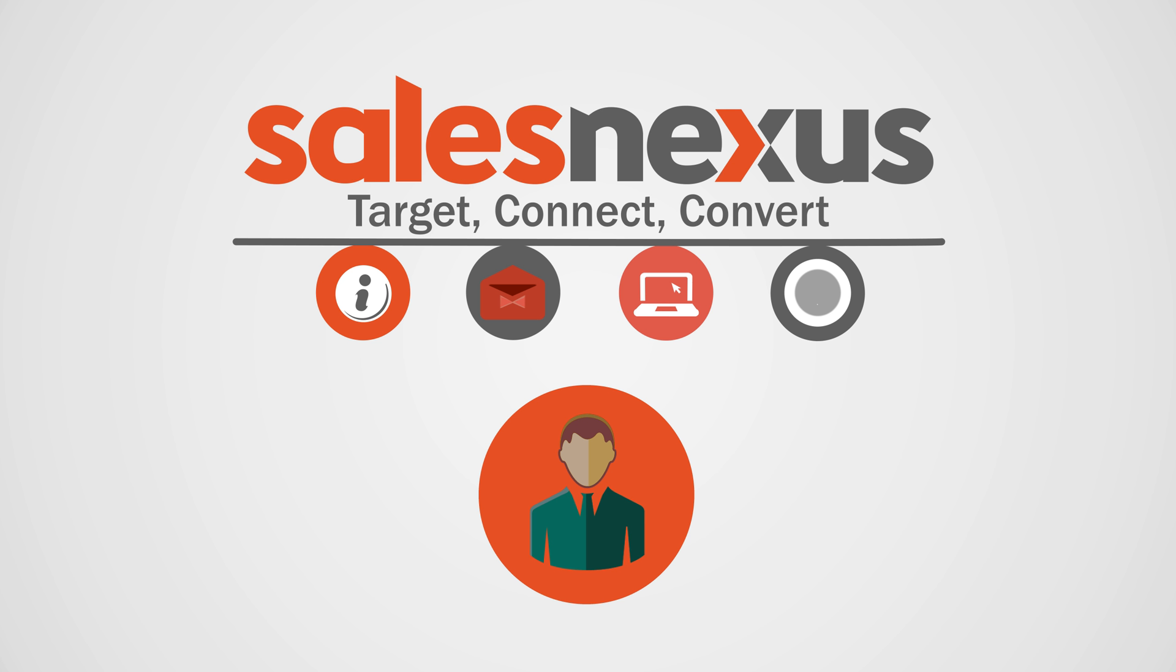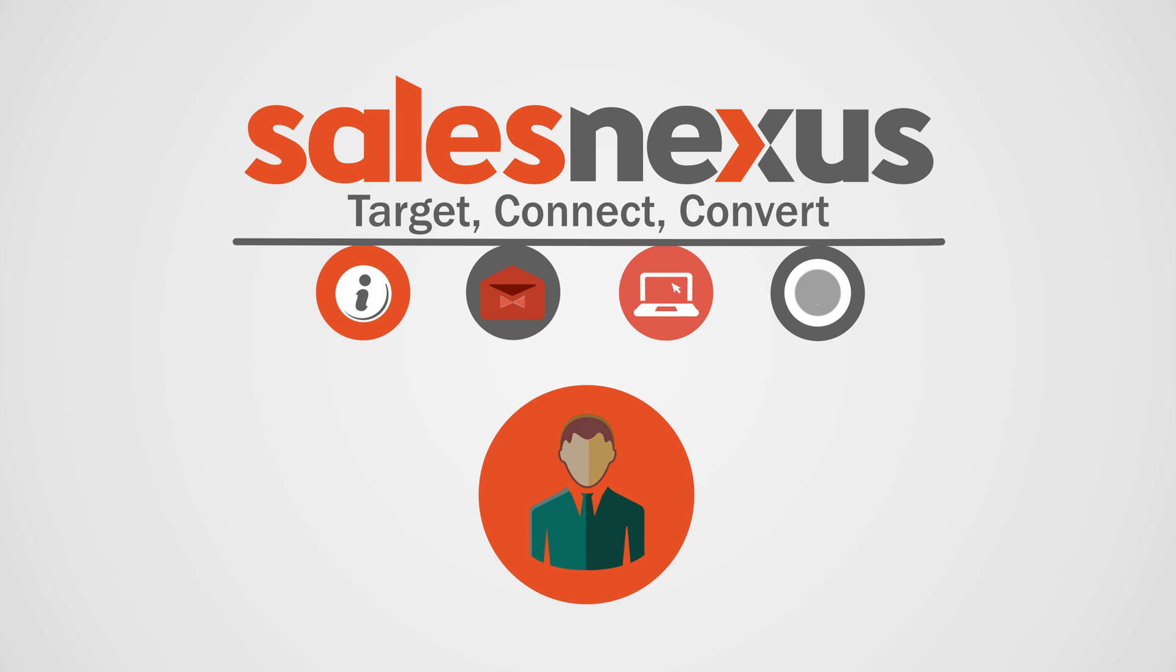SalesNexus lets you automate the customer engagement process, ensuring that every customer has the best possible experience throughout the entire customer lifecycle.